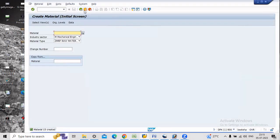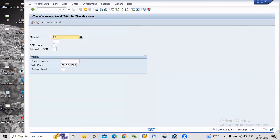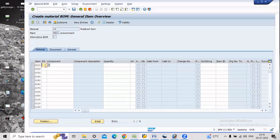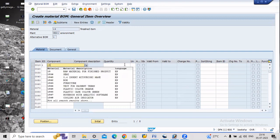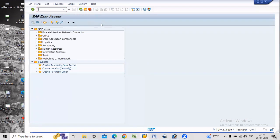Now we will create the BOM (Bill of Materials) for the finished material using transaction CS01. Material 14 is our finished material, plant SDZ1, with item category. For one finished item we have required 5 raw materials, that is why I am entering quantity 5. Now I have created the BOM as well.